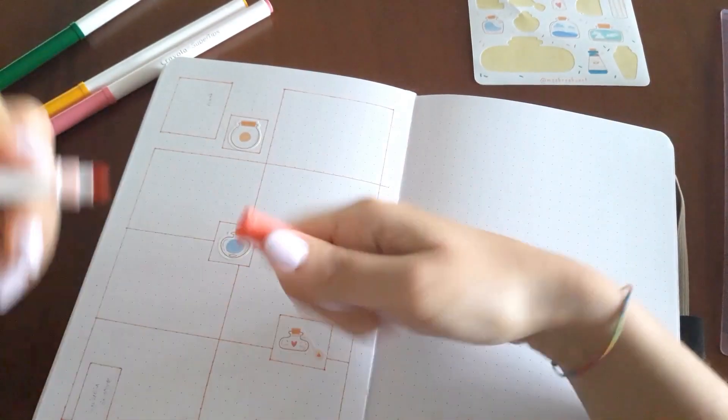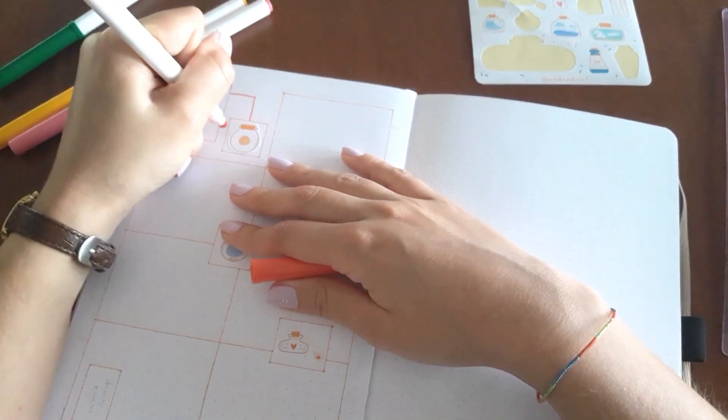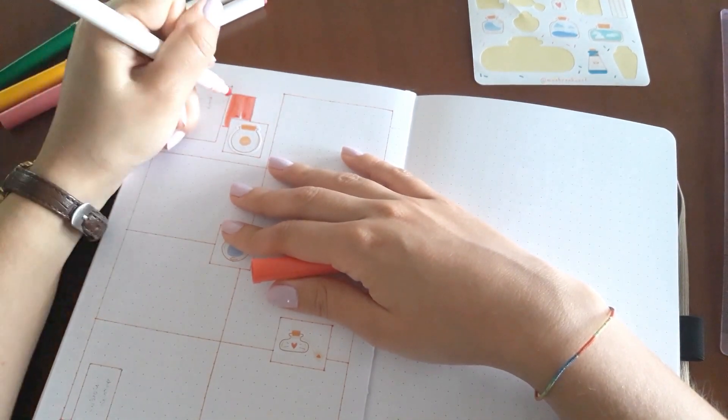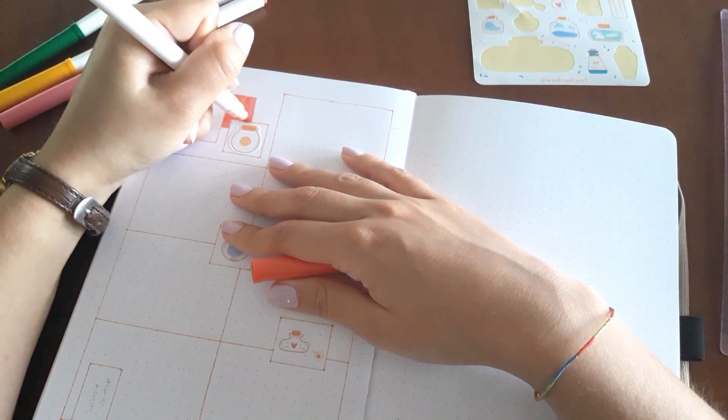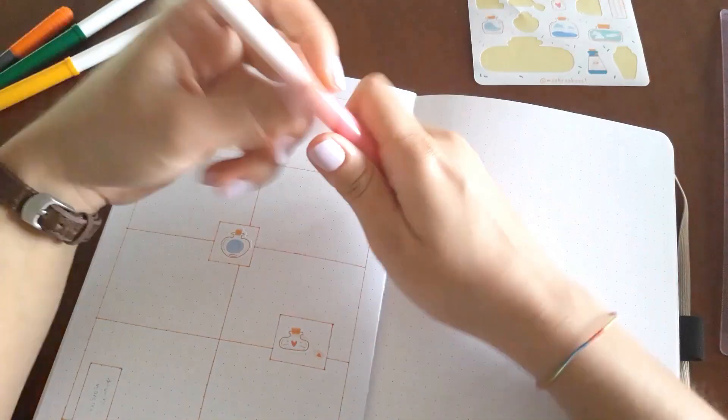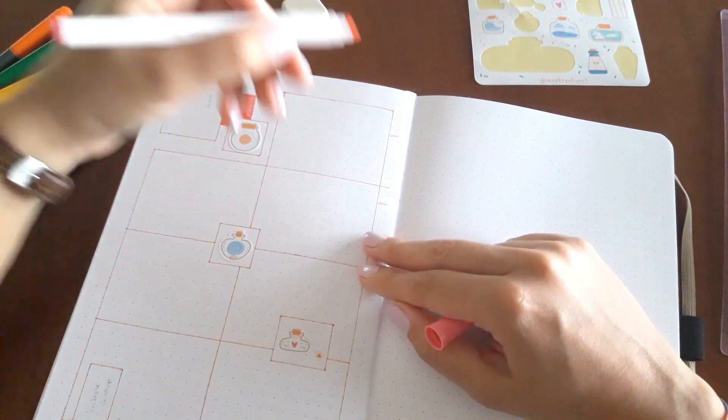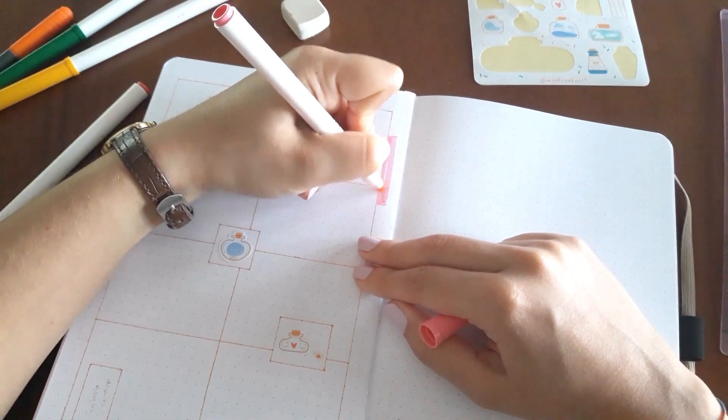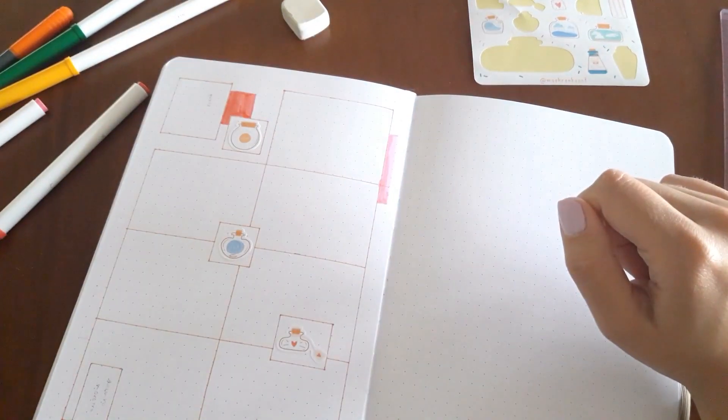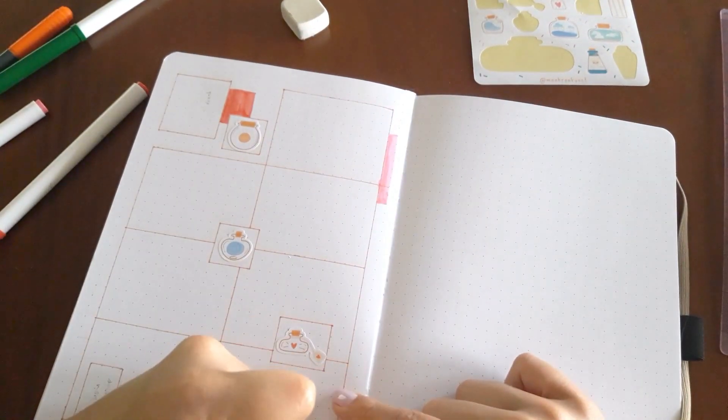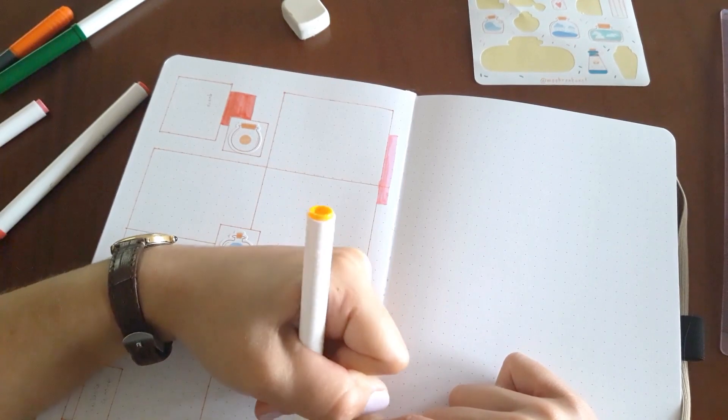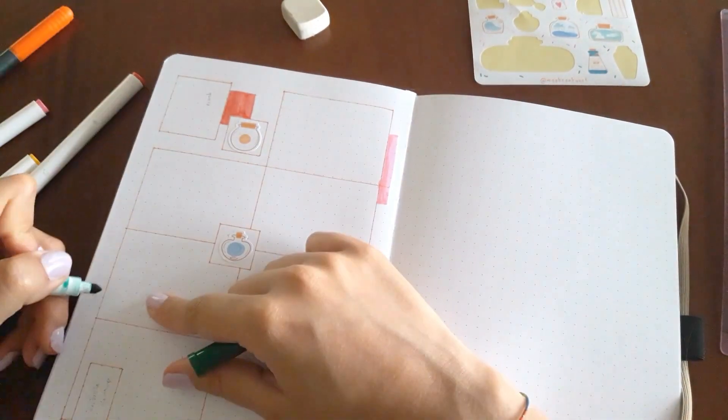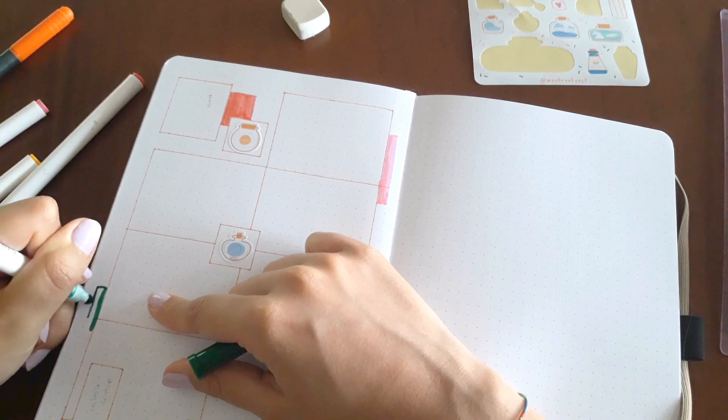Yeah, I drew some boxes for the stickers and some squares with the accent colors I'm using this month. And I'm really excited about these month colors because I usually use like one, two, three colors at most, but this month I chose a really colorful theme.